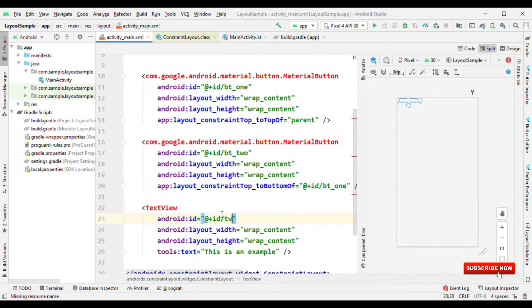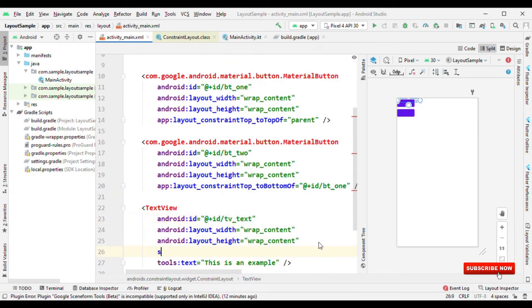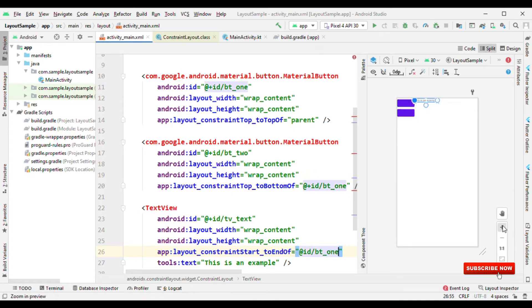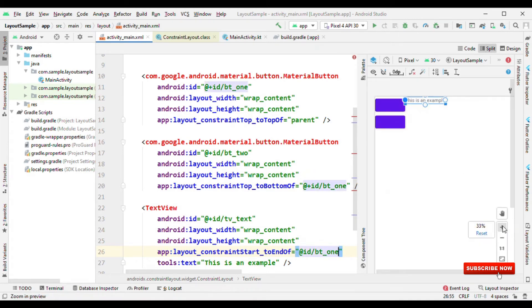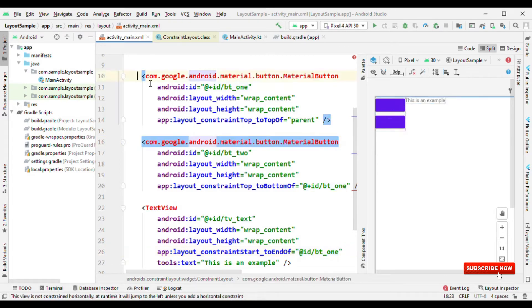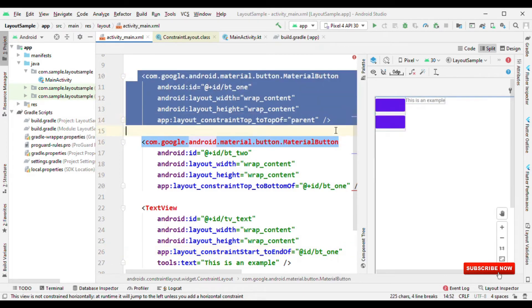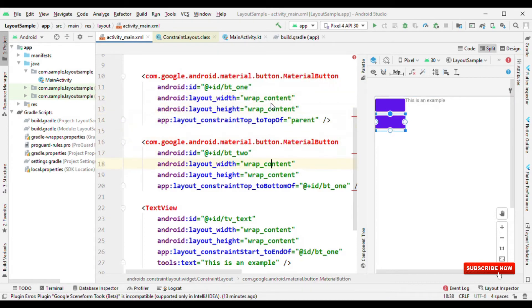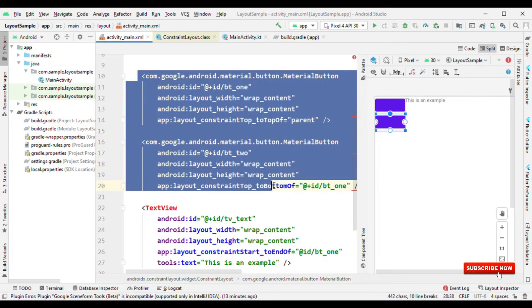So let me see what I can do here. Let me give the ID TV, say text, and what I could do is start to the end of, because the start of this text view is at the end of say BT1. So now you could see that this text view is coming after this button. And this is fulfilling my objective. I want this text view to be available after these two buttons. But this is having one issue.